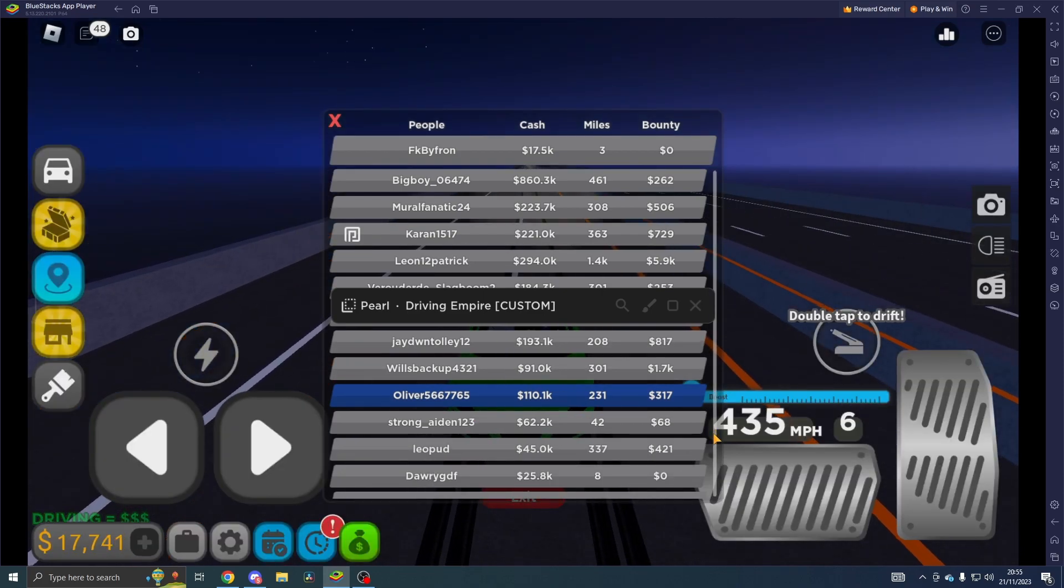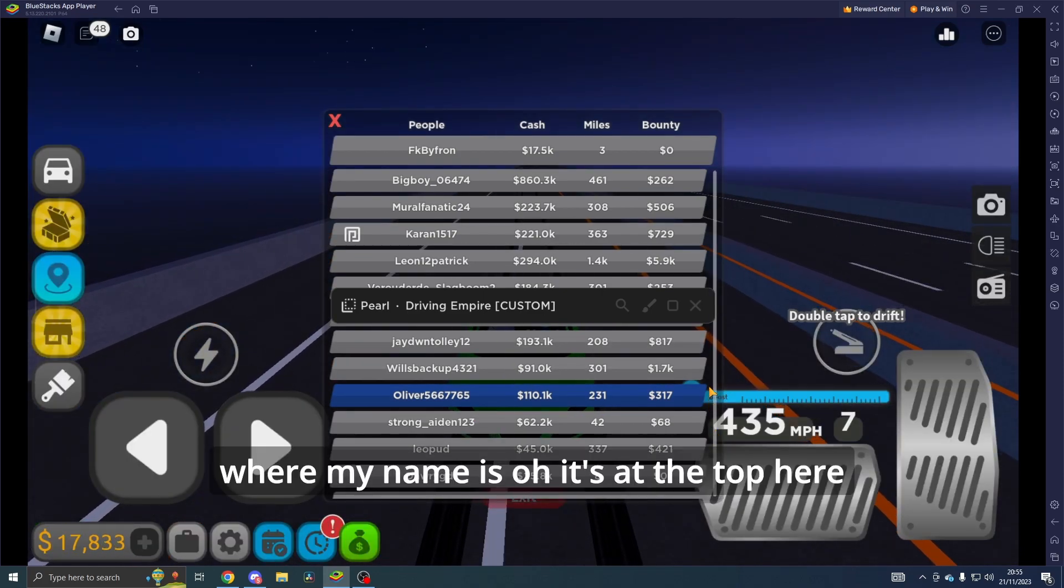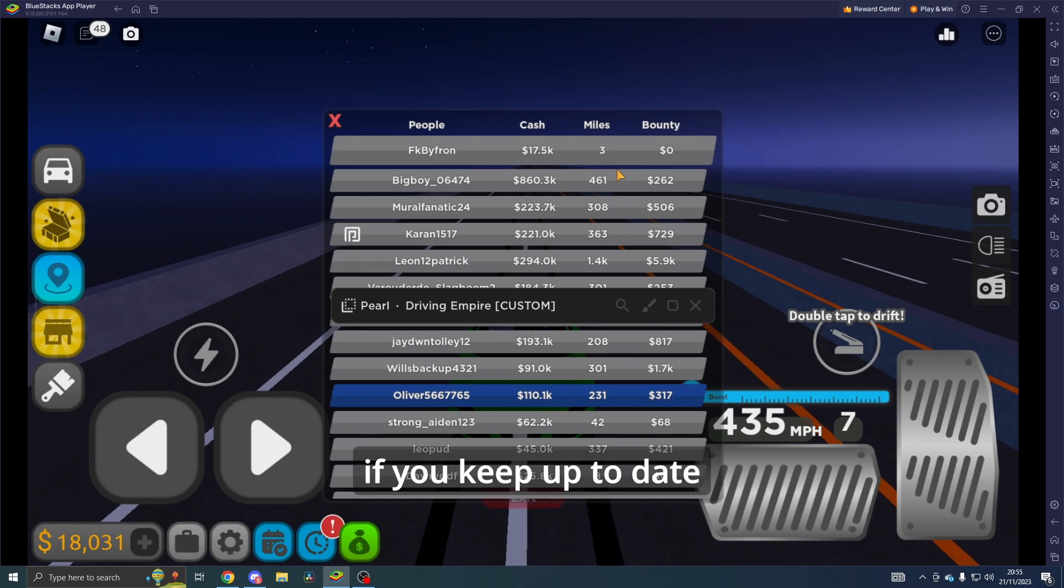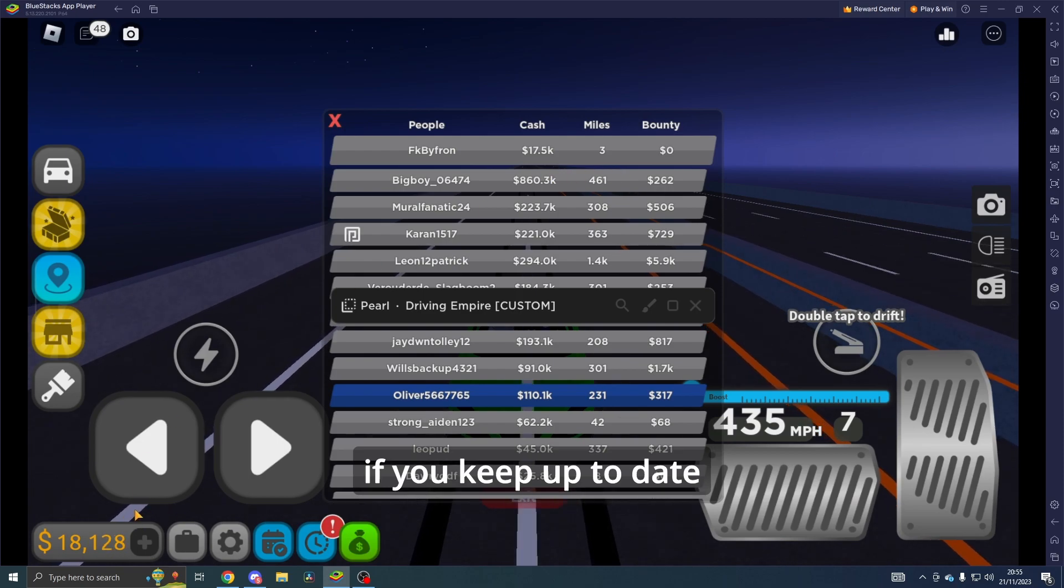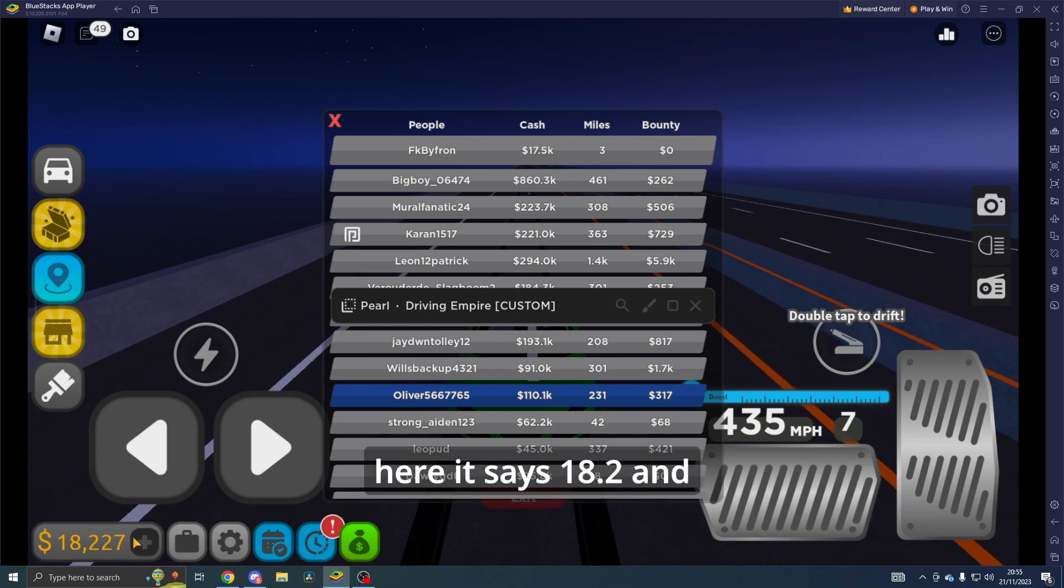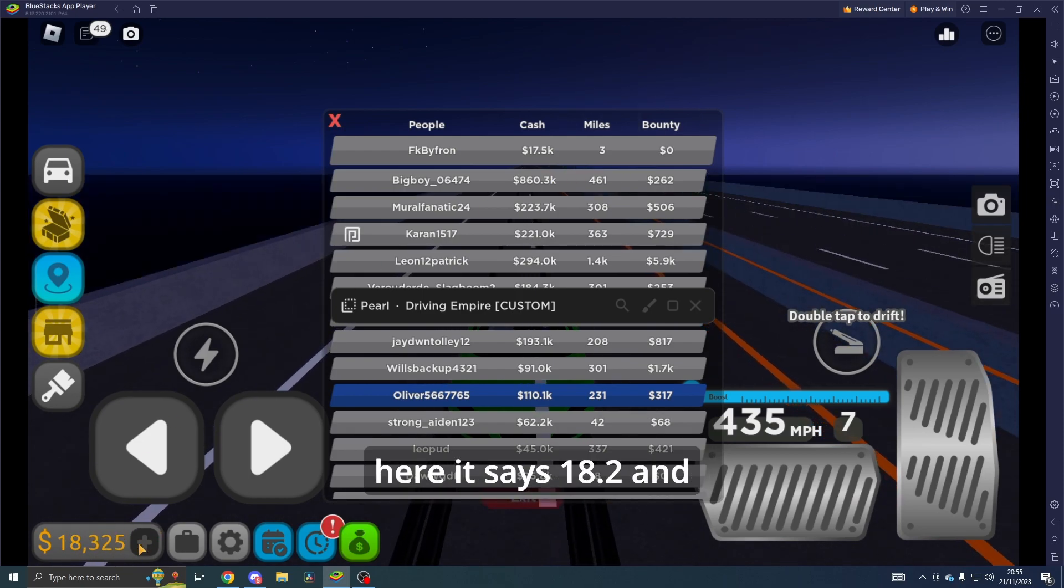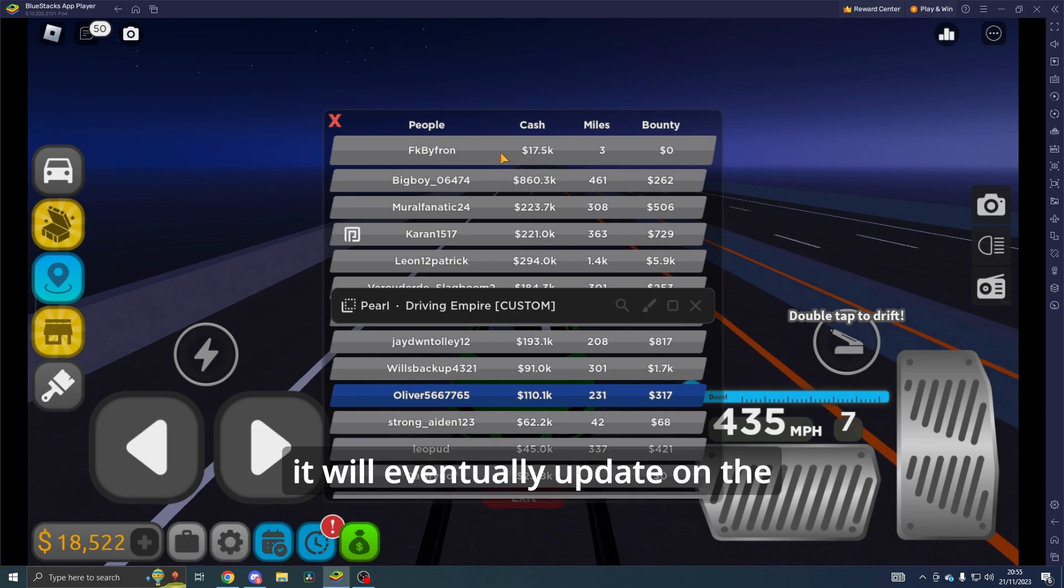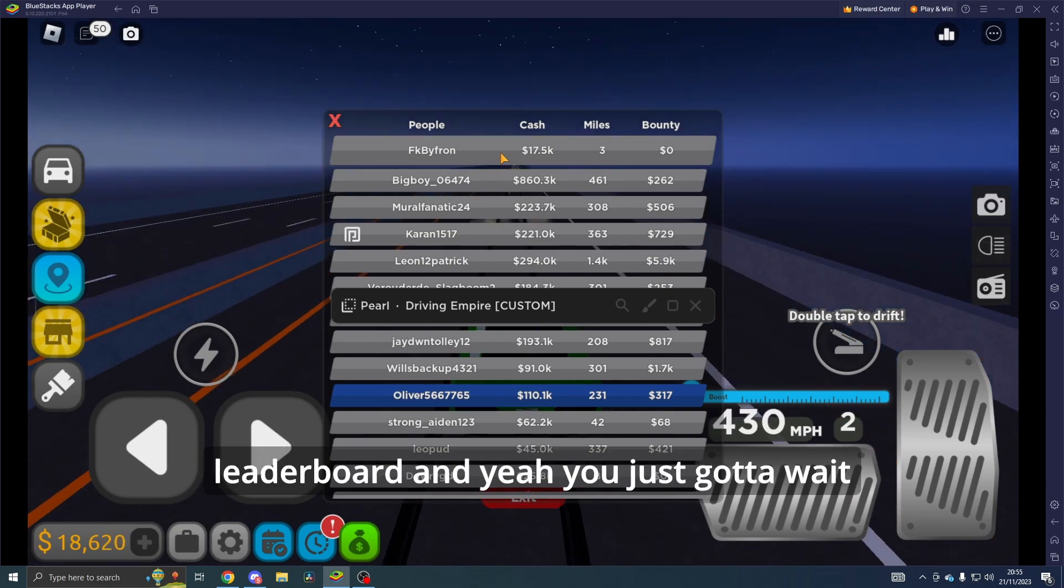Oh, it's at the top here. If you keep up to date here, it says 18.2K and it will eventually update on the leaderboard.